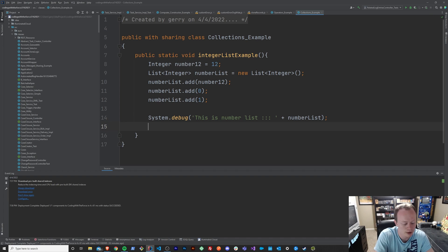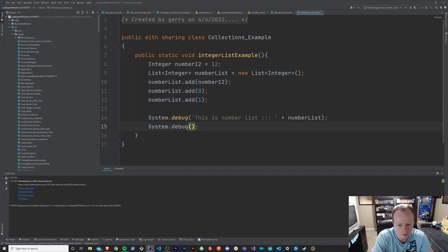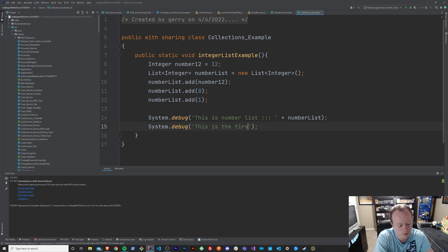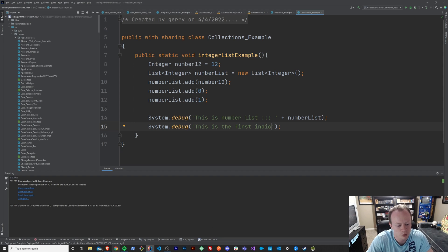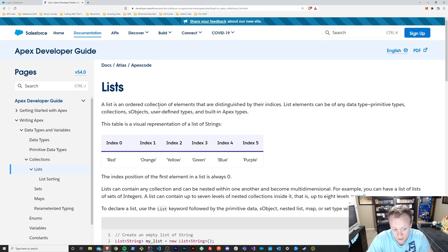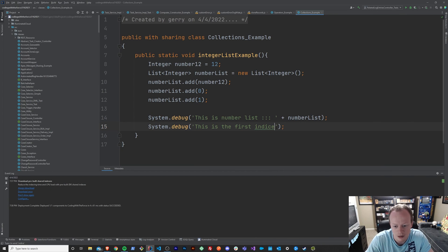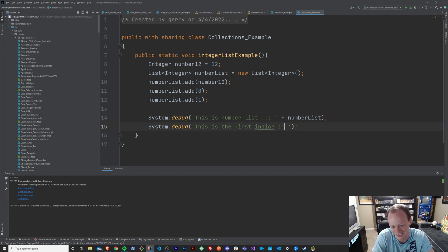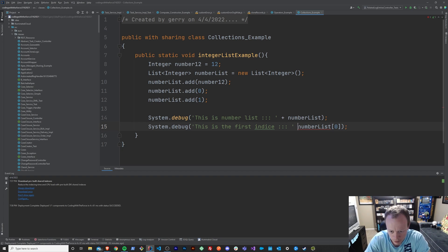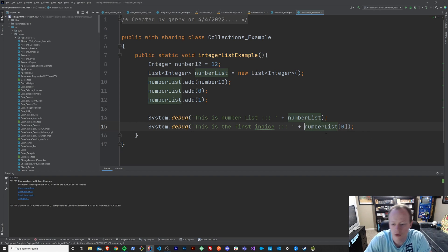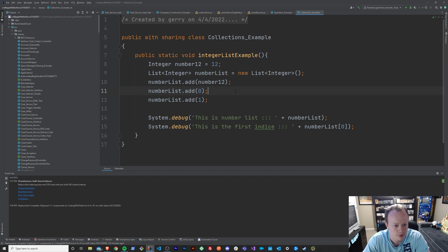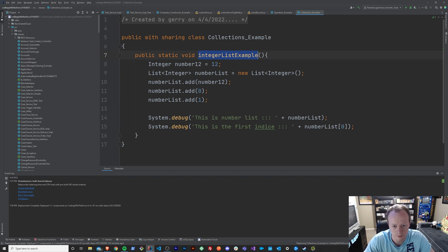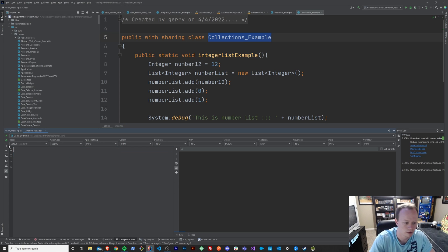And then we're going to print out system.debug. This is the first indice I think. I don't know how to spell this. Indice. Let's go back to the documentation. Clearly this isn't my strong suit. Indice, it's just an E at the end of it. There it is. And then we'll say numbers list 0, like so. So we can see what the first element at the first indice is in this array. Hopefully it's the number 12. Alright so we've got this set up. Let's save it and then let's open up anonymous apex here and run this guy.